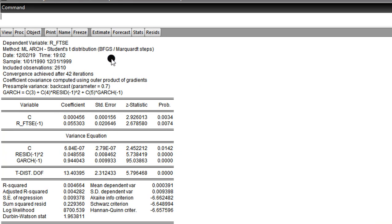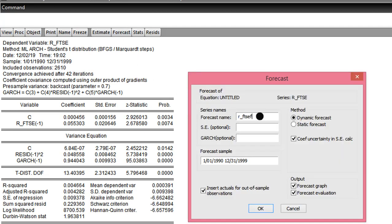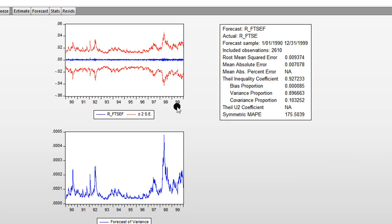Now we want to forecast the conditional volatility, so we click on Forecast. The forecast name is automatically generated by EViews, so I'll leave it as is. I use the static forecast — I don't get much information from the dynamic forecast. My forecast sample is the entire sample. I click OK, and this is the forecast using the full sample.